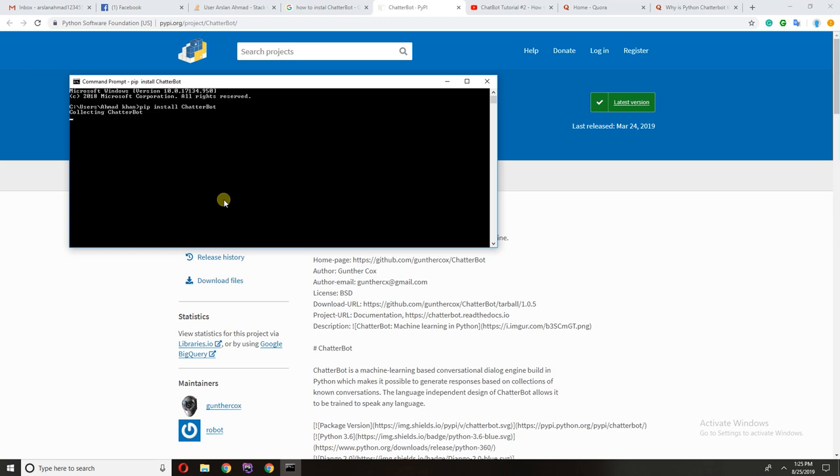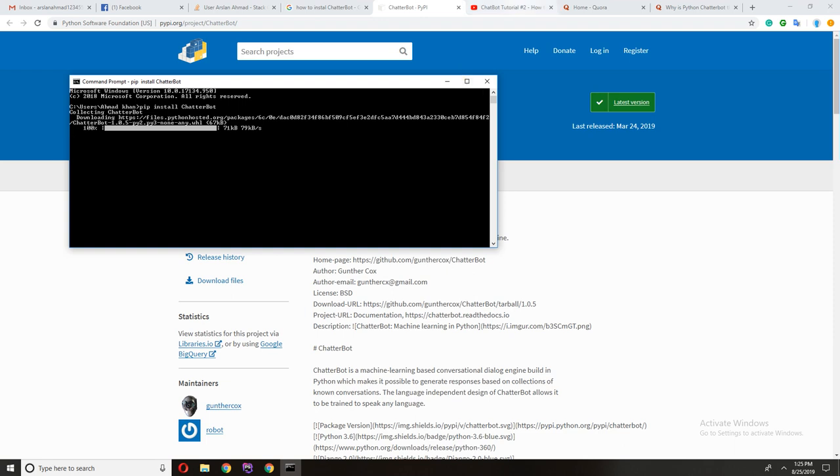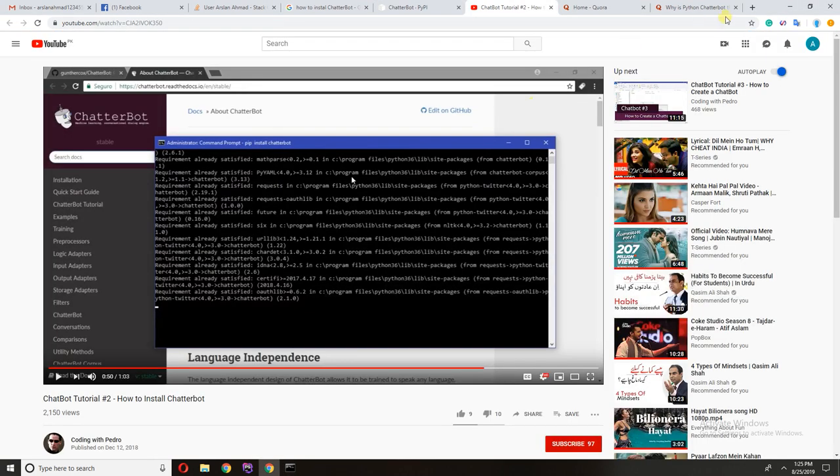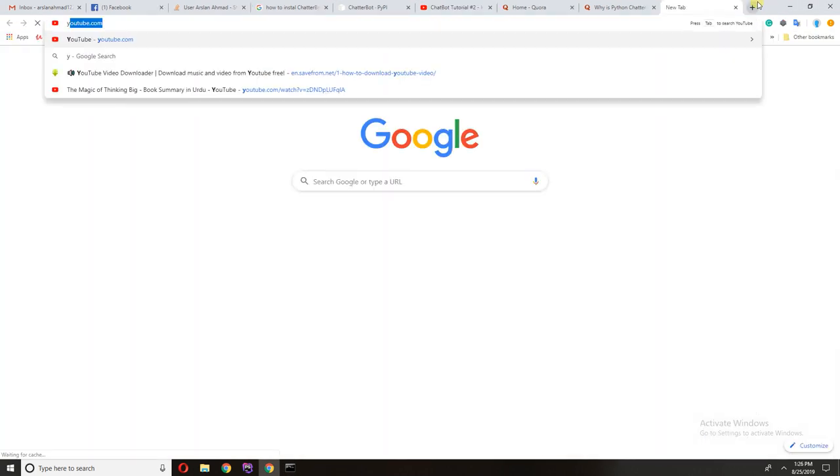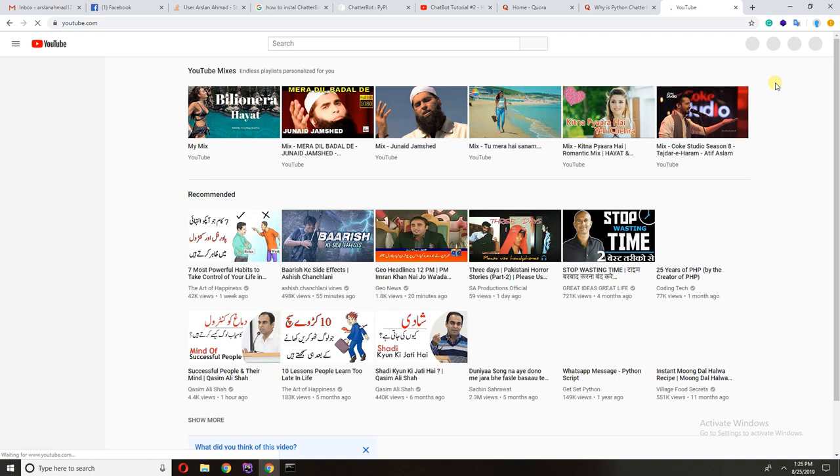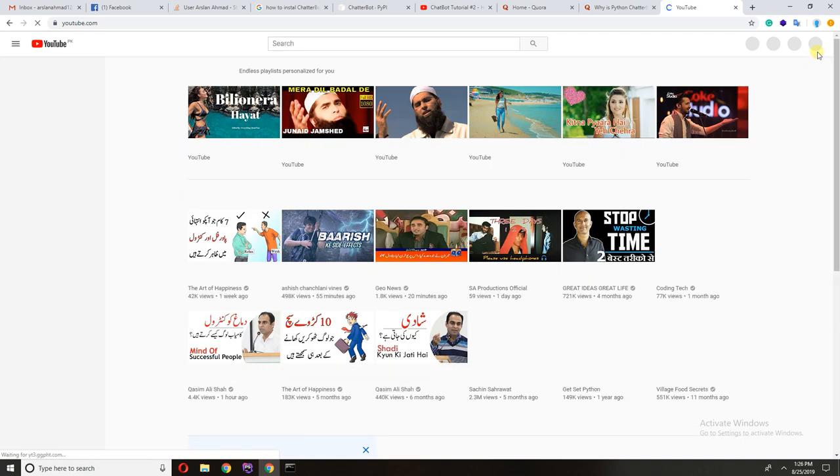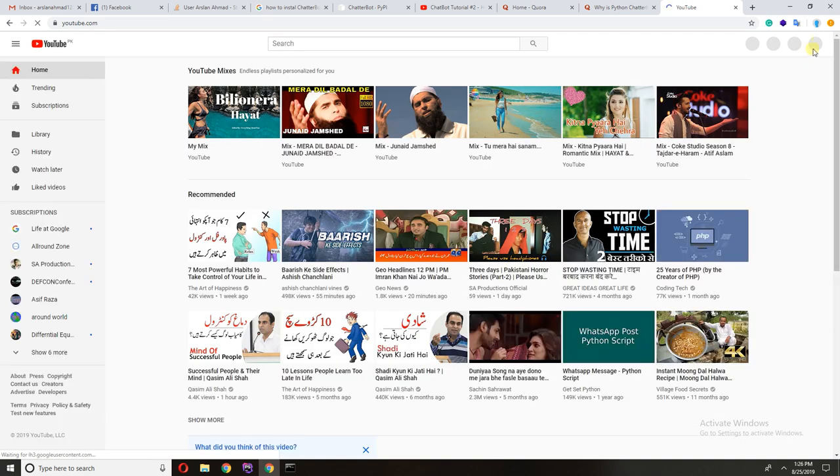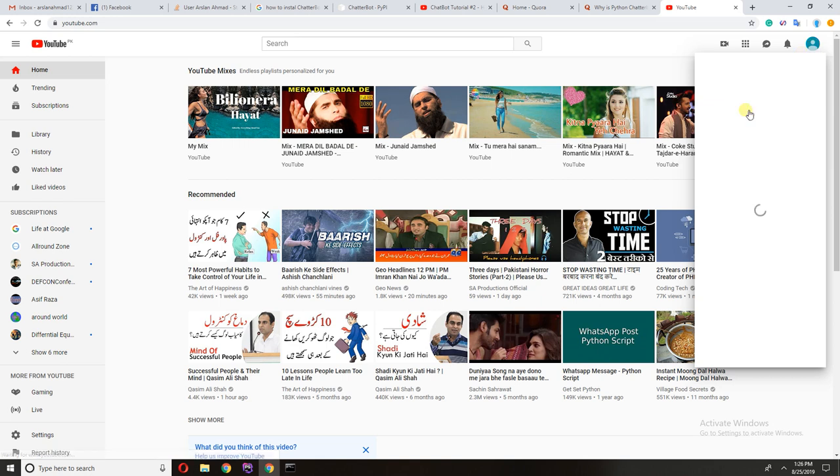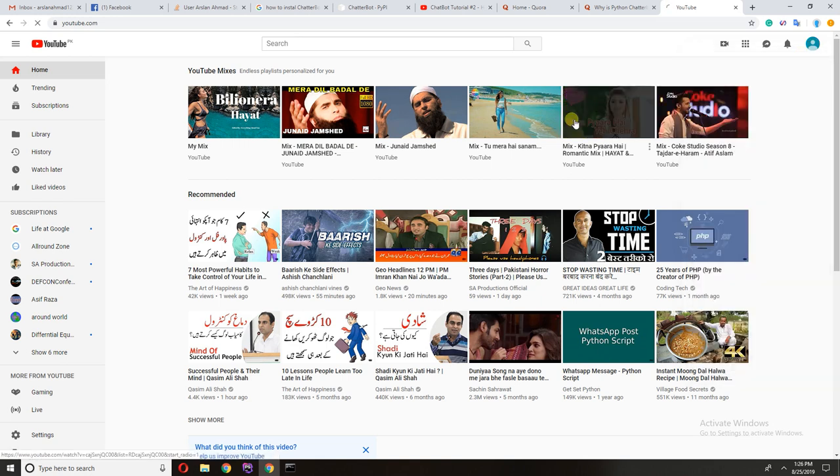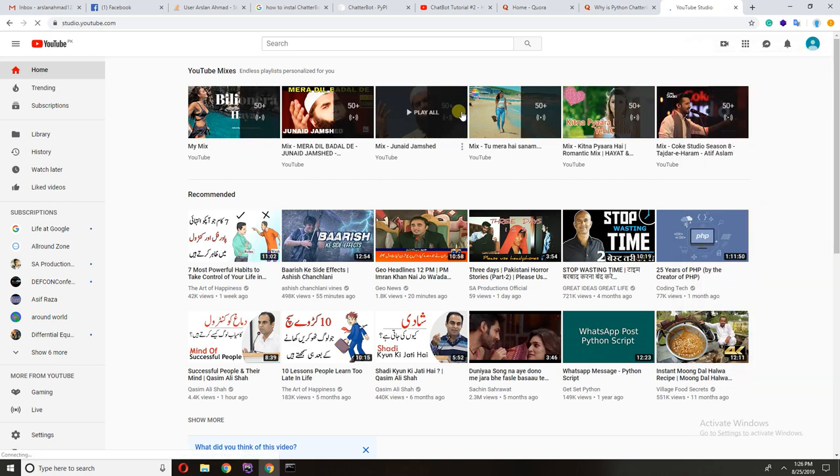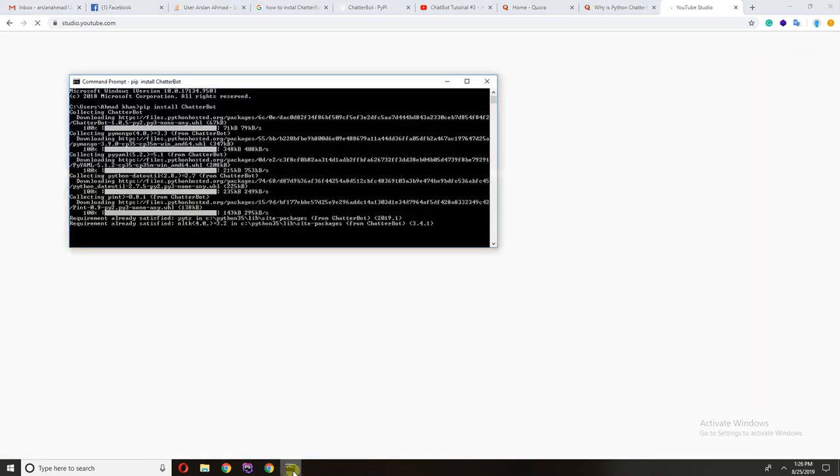It takes a little time according to your internet speed. And if you get any error while running this command, pip is not recognized as an internal external command, you can watch the video, I'll drop the link in the description. If you have any query or suggestion, feel free to comment below.